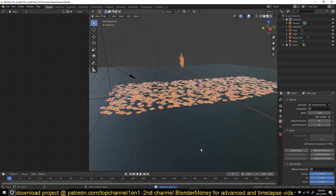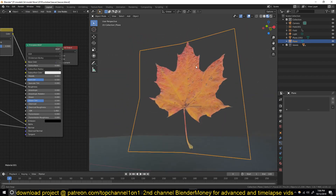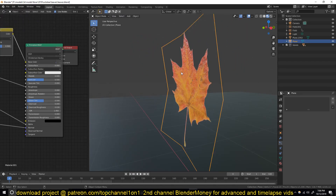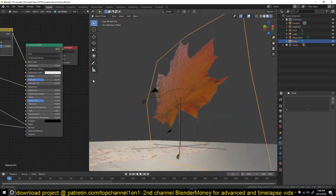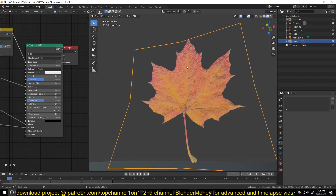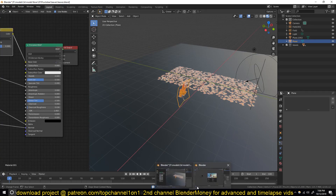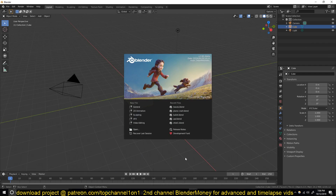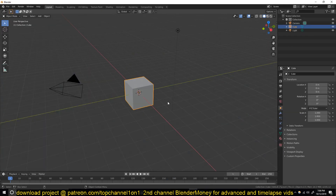For this we're just going to be using the rigid body system. I'm going to upload the process of modeling the leaf and texturing it on my second channel at Blender Money - I'll leave the link in the description if you want to see how I made the texturing and the leaf. I'll also leave a timelapse of how I set up the entire scene including the materials.